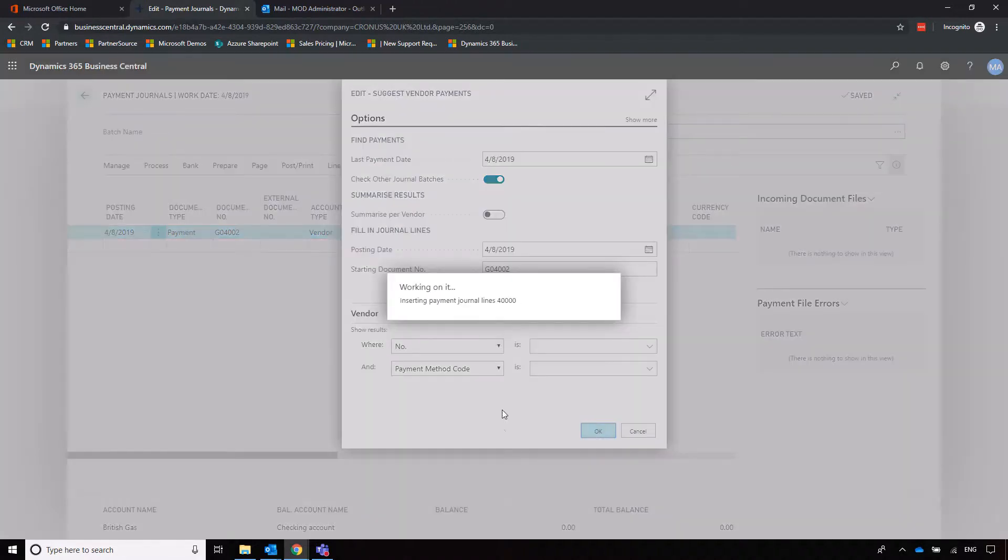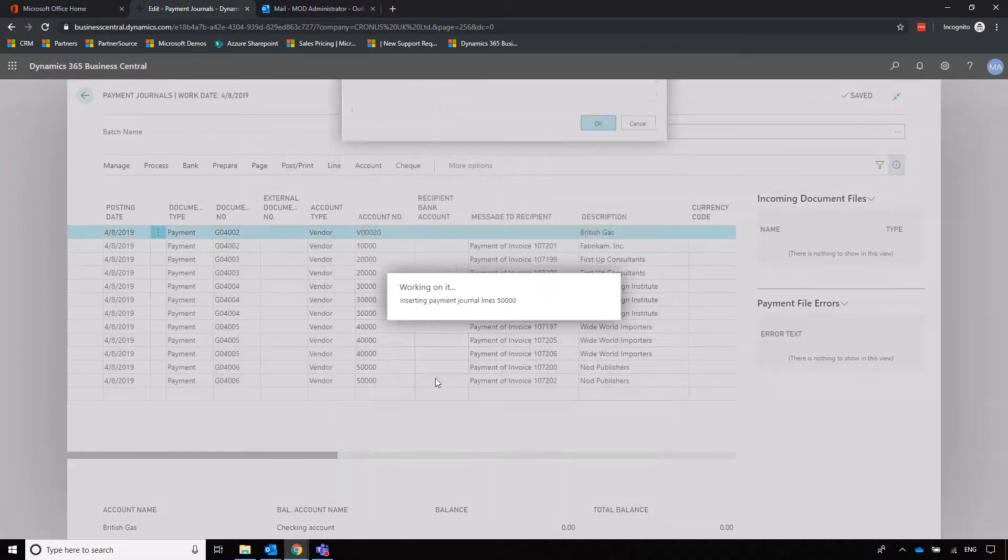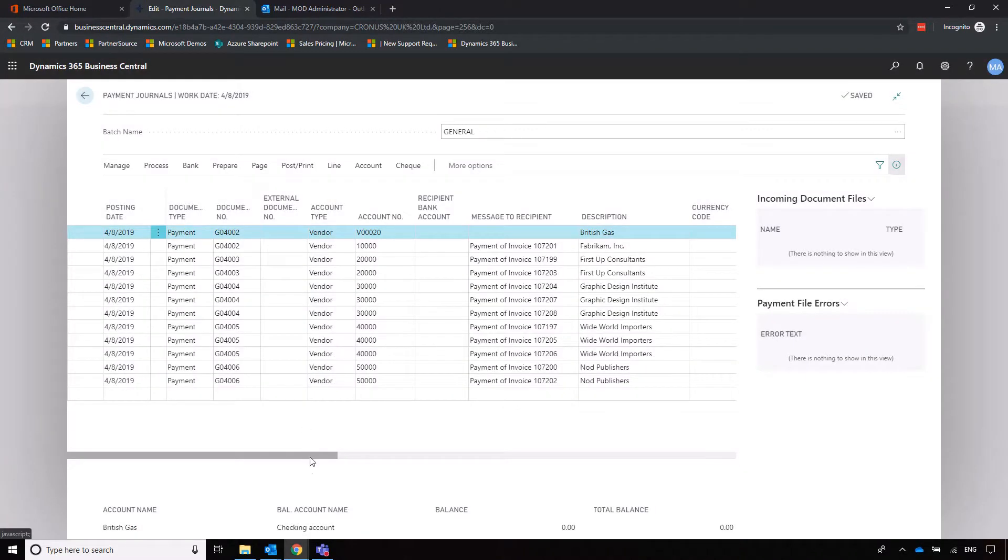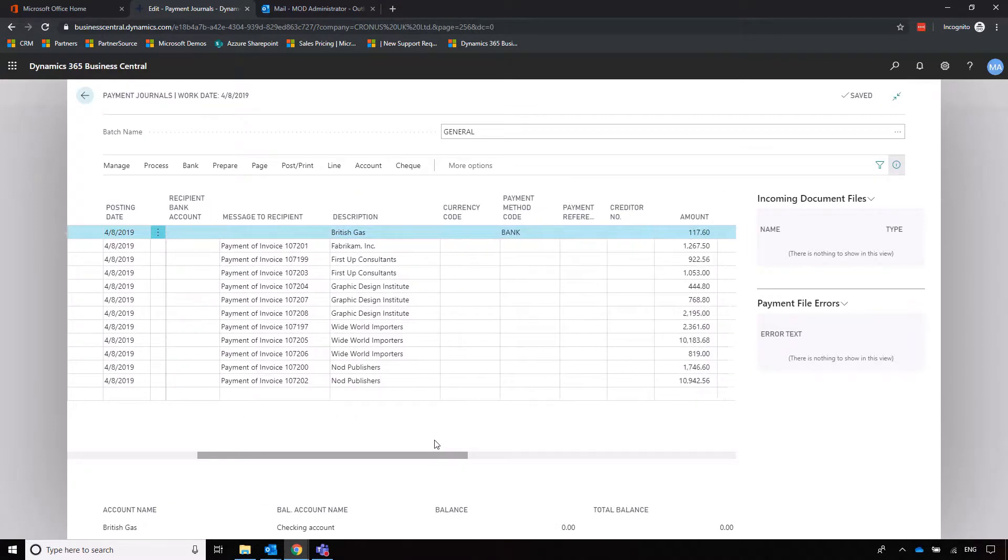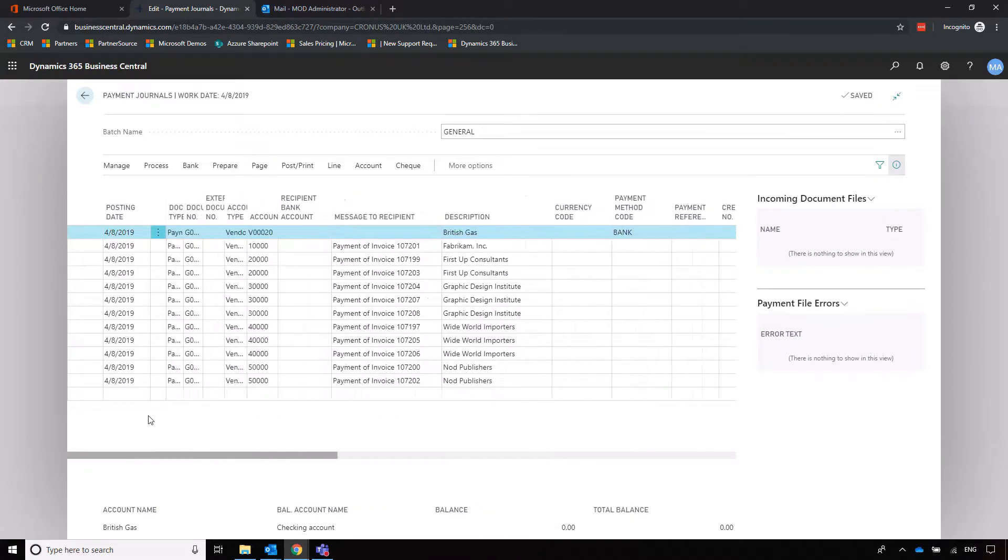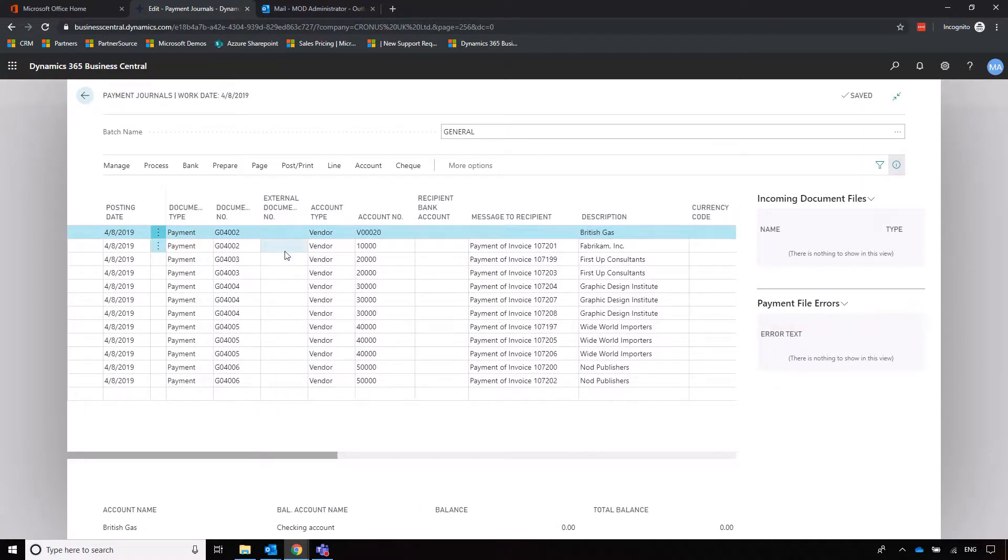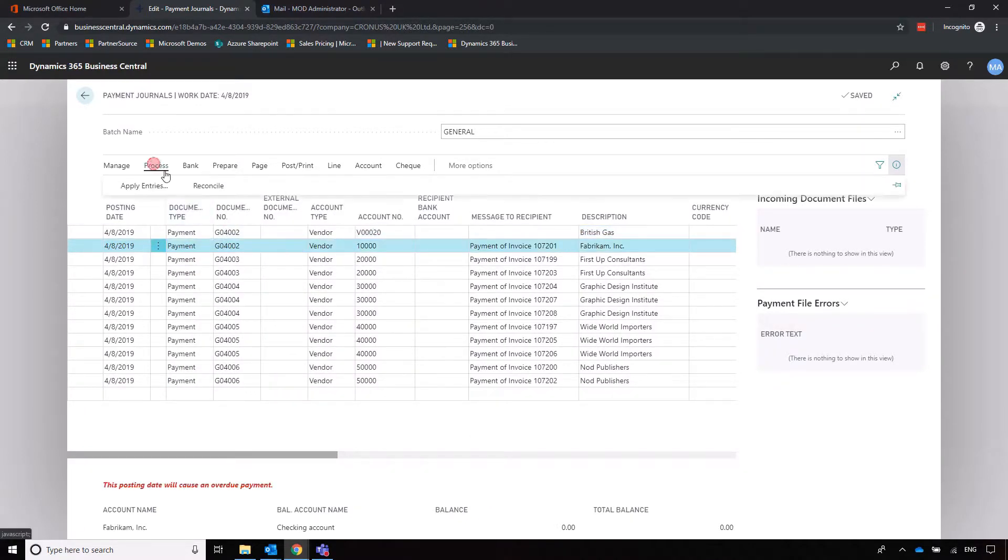I'm going to leave that off for now, but I'll click okay and it will drop in all the suppliers that we owe money to. In the same way as before, we can go into process and apply entries. Very easy.